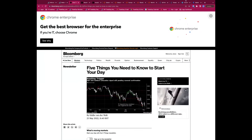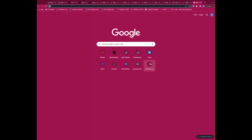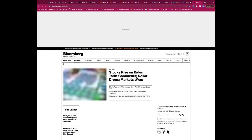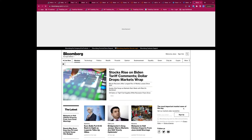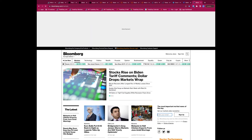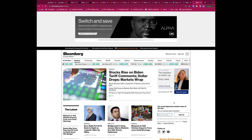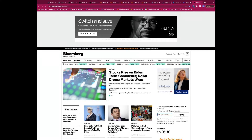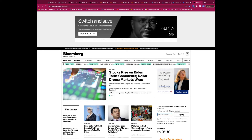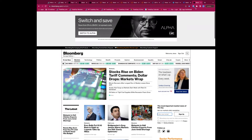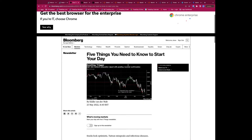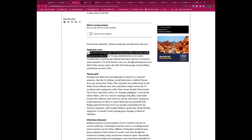On Bloomberg's homepage — bloomberg.com/markets — on the right side you can sign up for the 'Five Things to Start Your Day' email. It's tailored for your time zone, whether you're in Asia, Europe, or the US. The European edition comes in at about 6am. It's free — a lot of Bloomberg content isn't free, but this is. Key headline this morning: stocks are higher in Europe and US futures are higher.